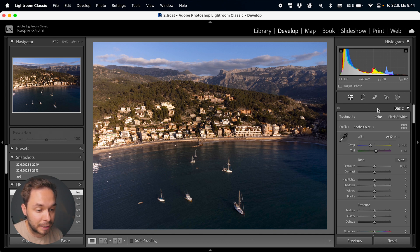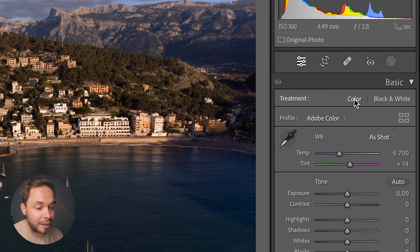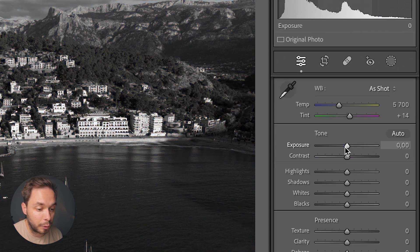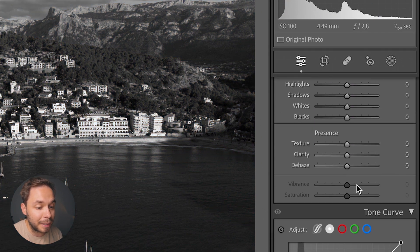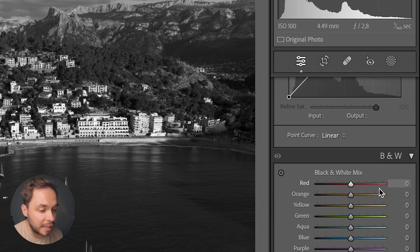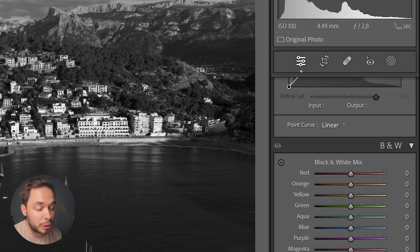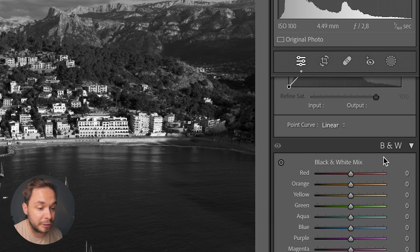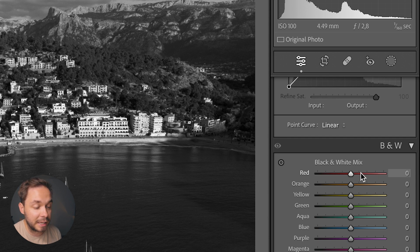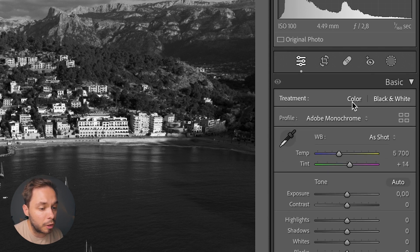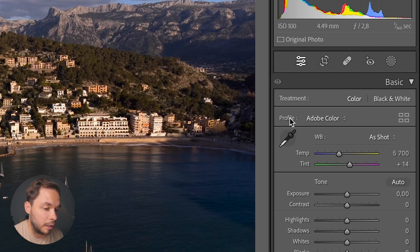Now we get to the Basic editing panel. Up here you can select whether you want a color photo or a black and white photo. If you click Black and White you lose the Vibrance and Saturation sliders, and the HSL panel will also turn into a Black and White Mix panel instead. I want to go with a color photo, so I'll click Color.